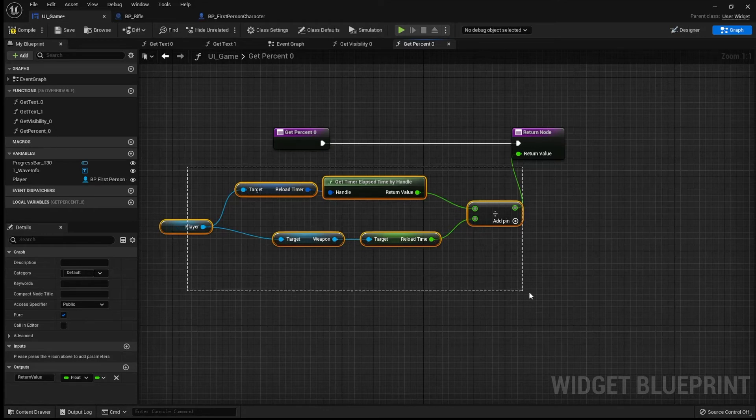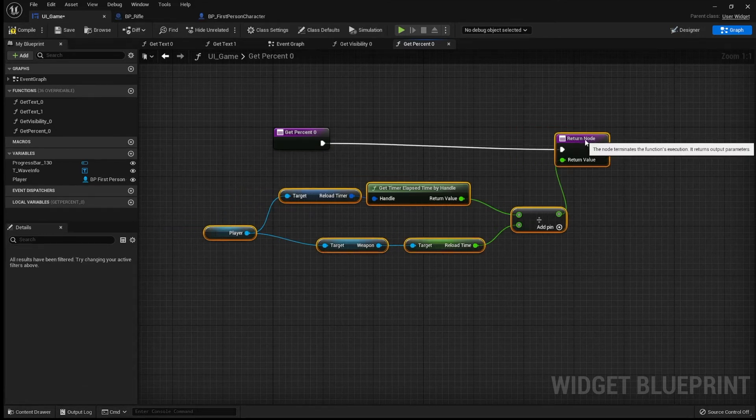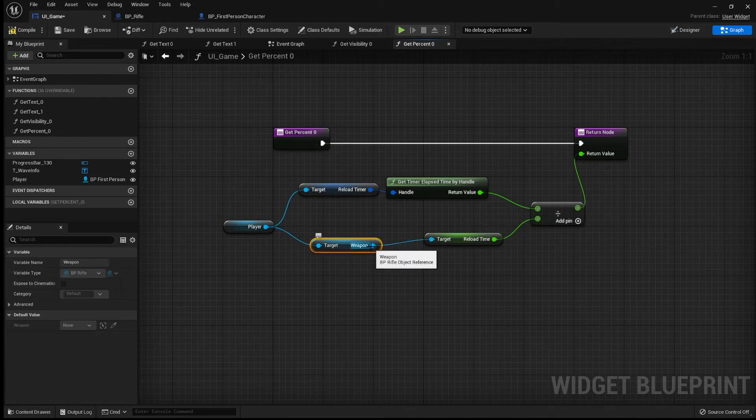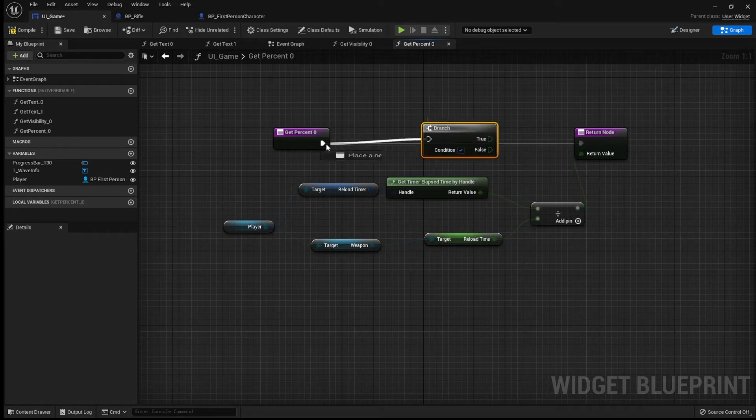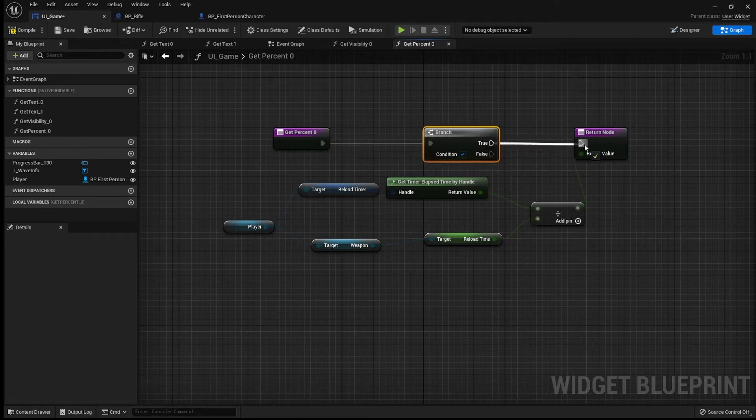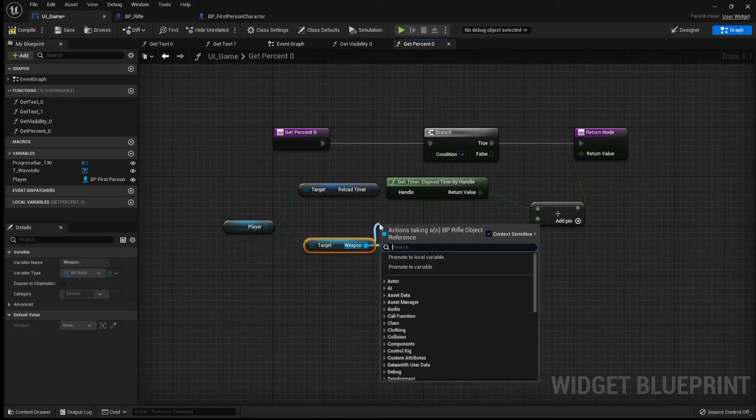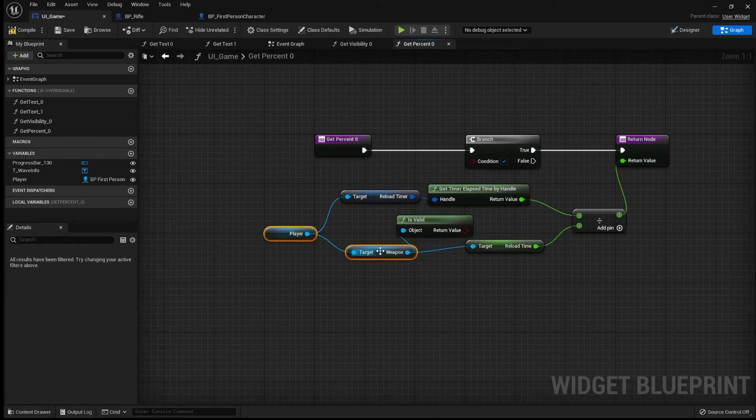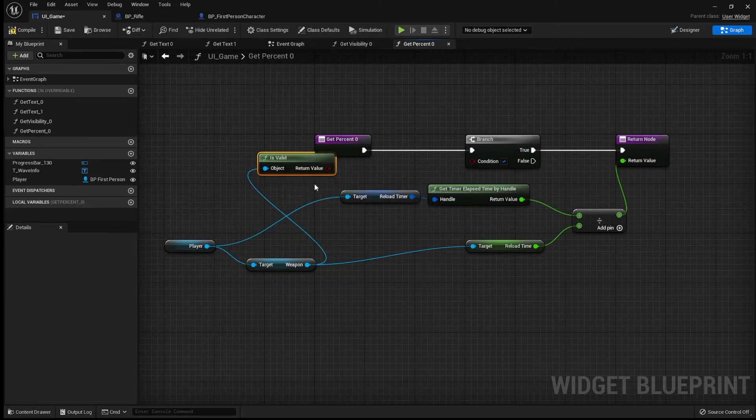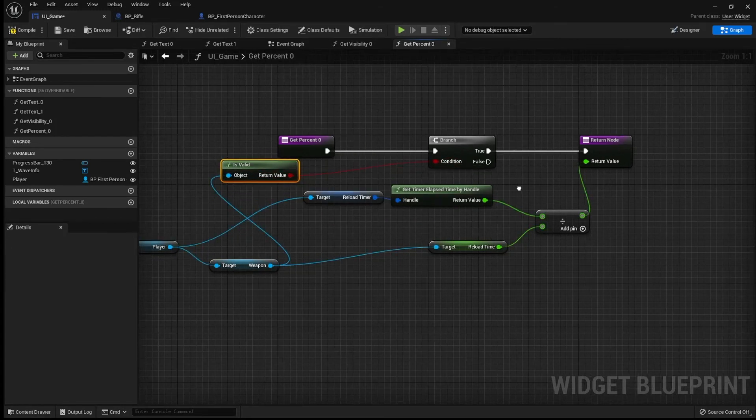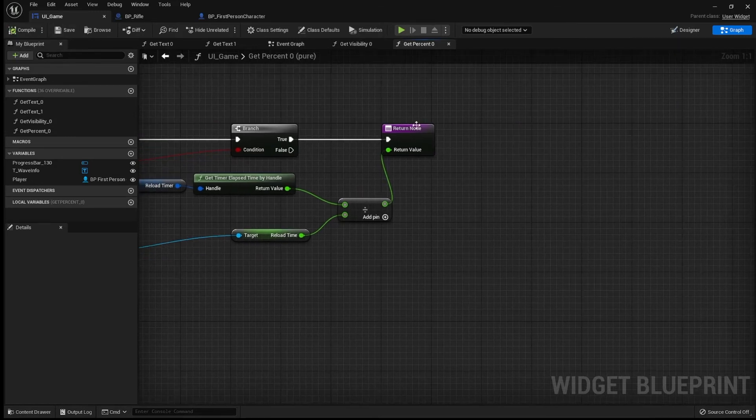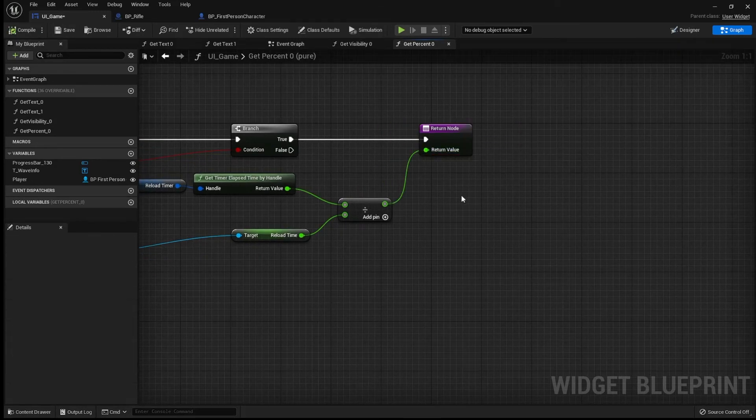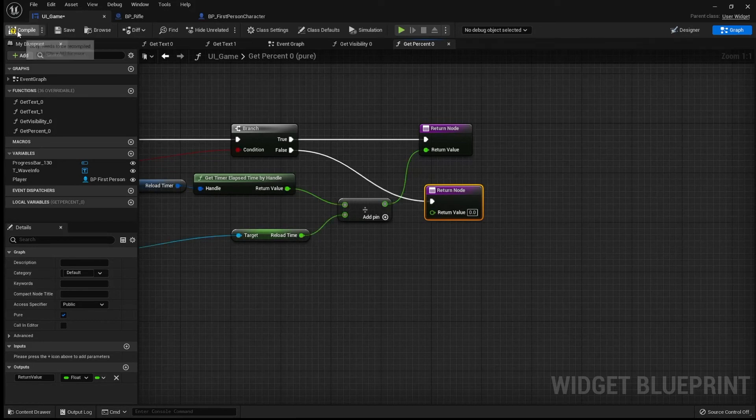Now, something that we are going to do for this one is we're actually going to make sure that this weapon here is valid. So, let's bring out a branch. I did the quick version there. Just hold B and click and that will do it for you. And we're going to get weapon is valid. Maybe we'll just drag this out just to make this a little bit tidier. And I like to set a default. Cool.